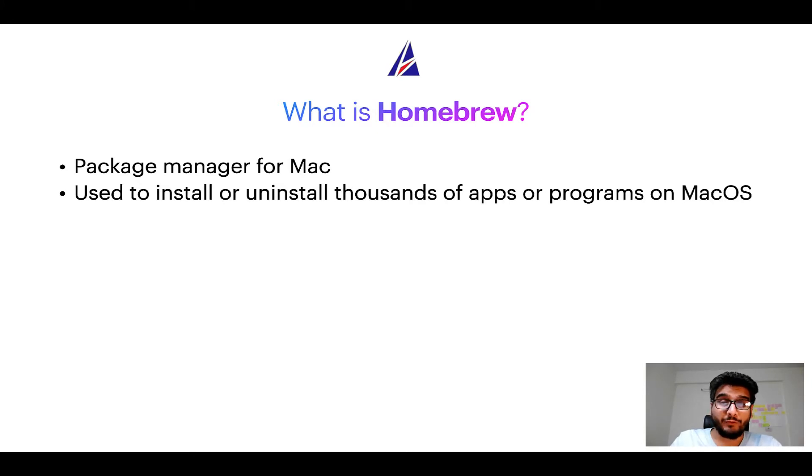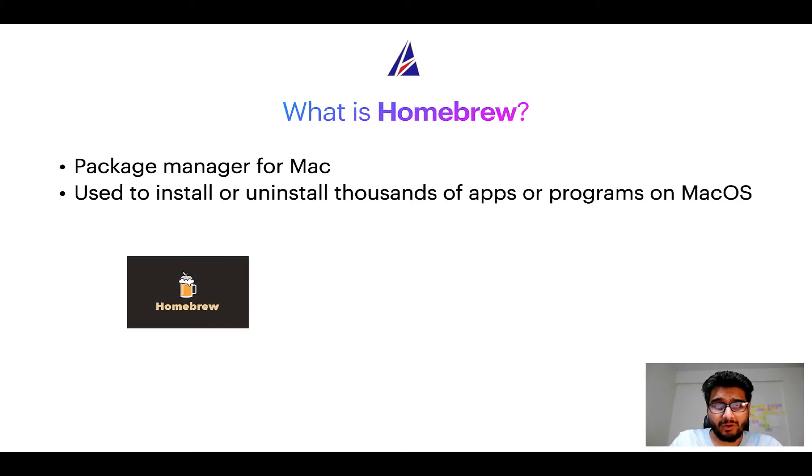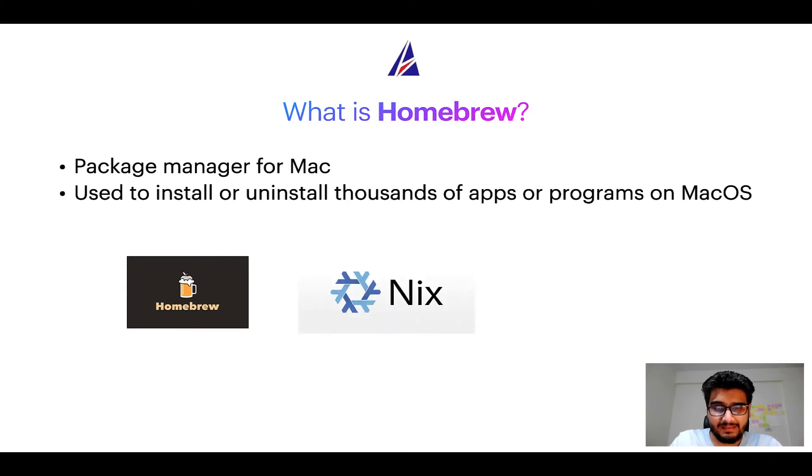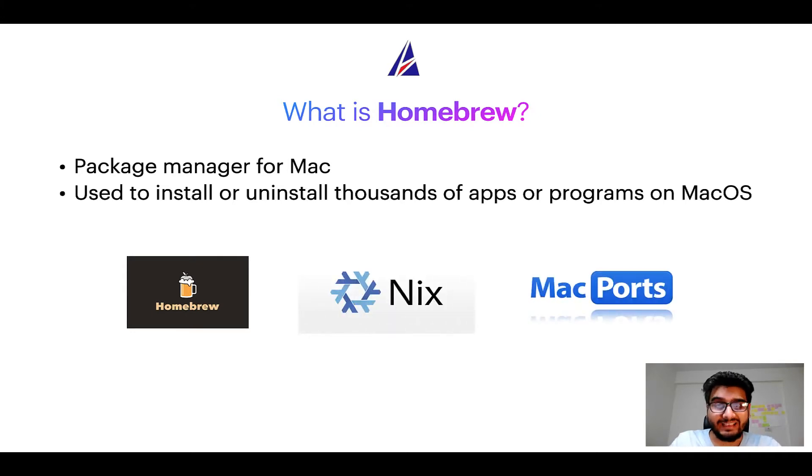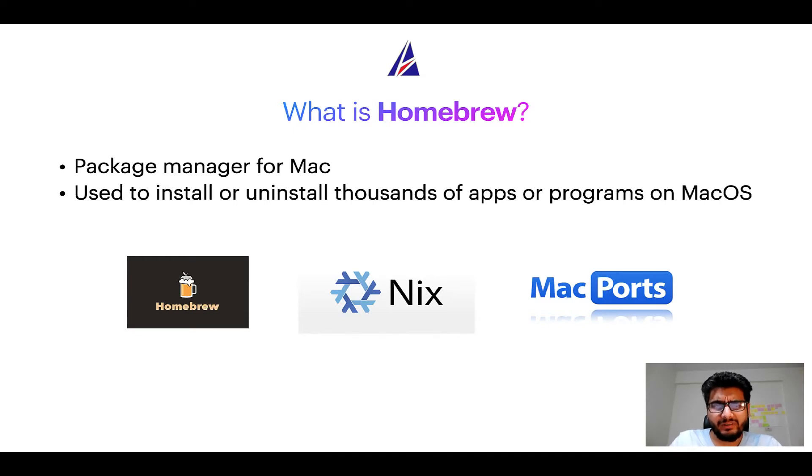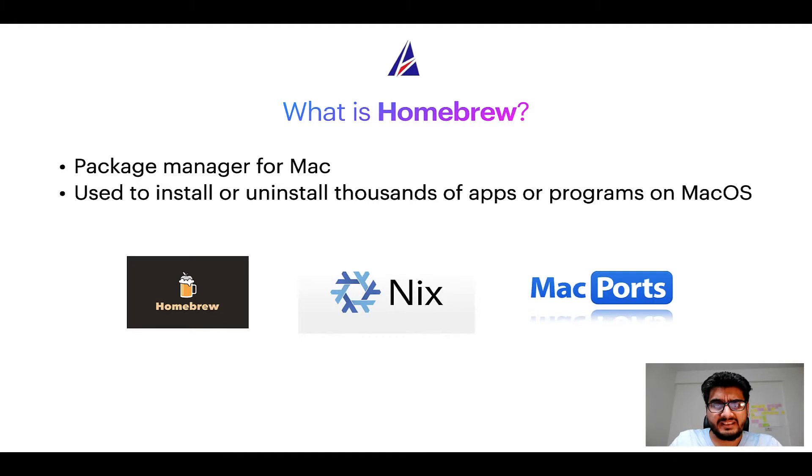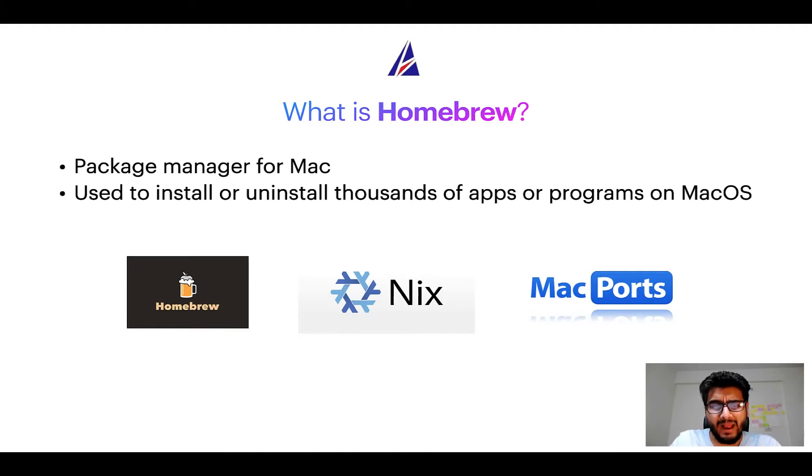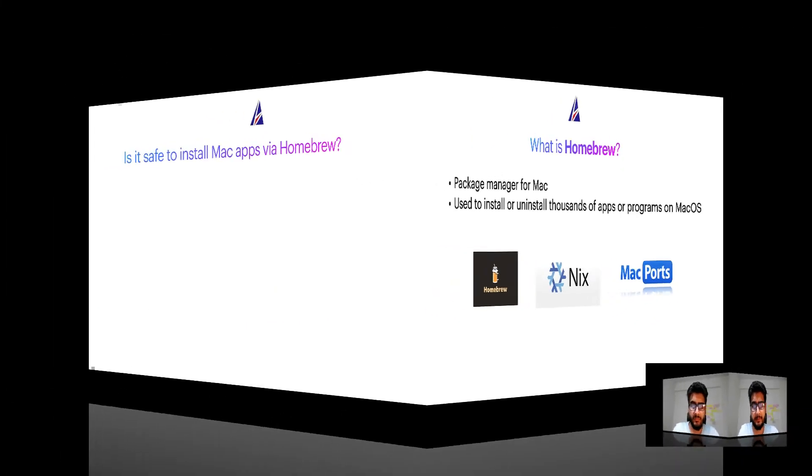Some of the popular package managers for Mac include Homebrew, Nix, and MacPorts. And if you are coming from a Linux background, you will feel at home with Homebrew, especially if you have used package managers like apt, pacman, yum, etc. on Linux-based operating systems.